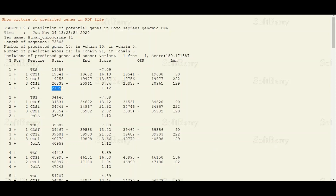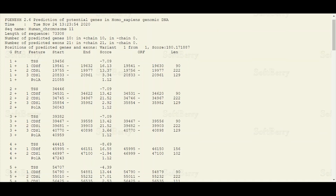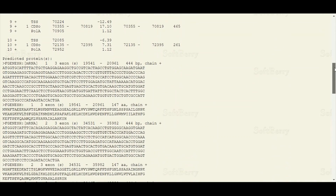In the score column there is a score for prediction accuracy, which we are not going to discuss in this tutorial. Then we have the ORF column — ORF stands for Open Reading Frame. The length column tells us about the total length of the coding sequences or exons. In gene 1, the first exon is 90 nucleotides long, the second exon is 222 nucleotides long, and the third exon is 129 nucleotides long.